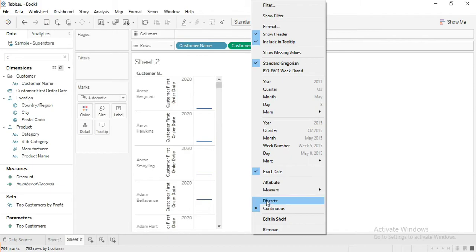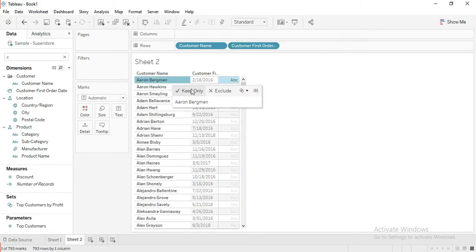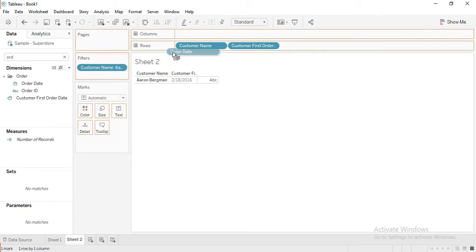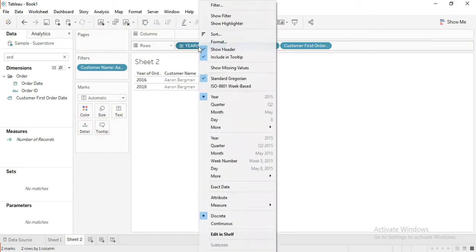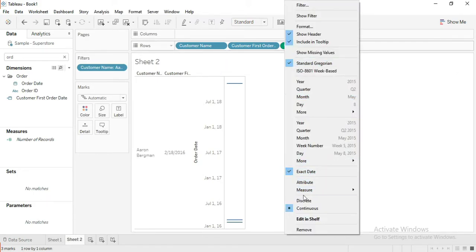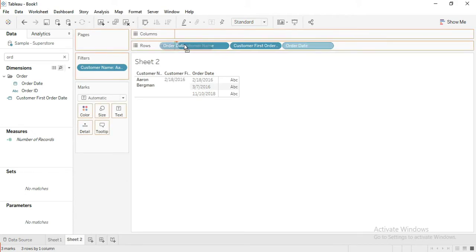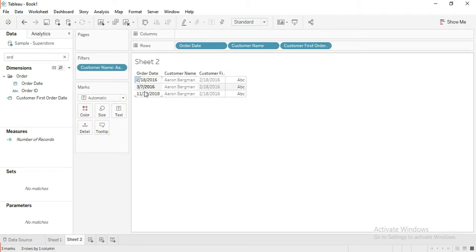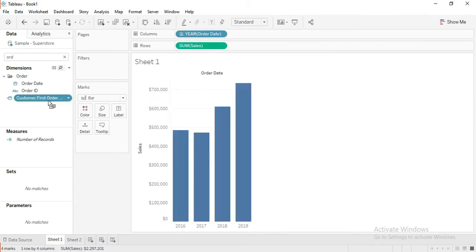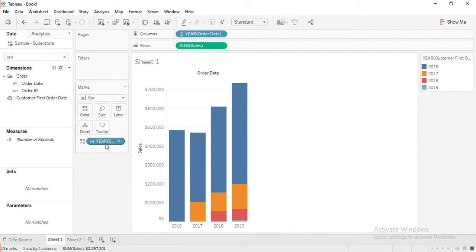Changing the field to date. Let us keep only one customer. Apply all updates. Change it to exact date.